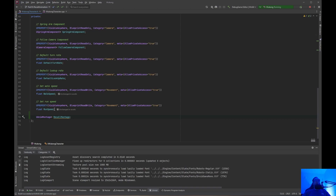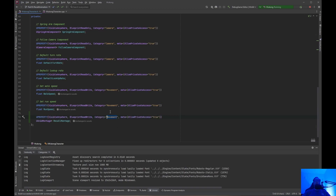We want VisibleAnywhere, BlueprintReadWrite, Category — we are going to change the category and rename that. Let's just say Montage. We could probably just put all our montages in a category called Montage. That way it's easier to see where they are.